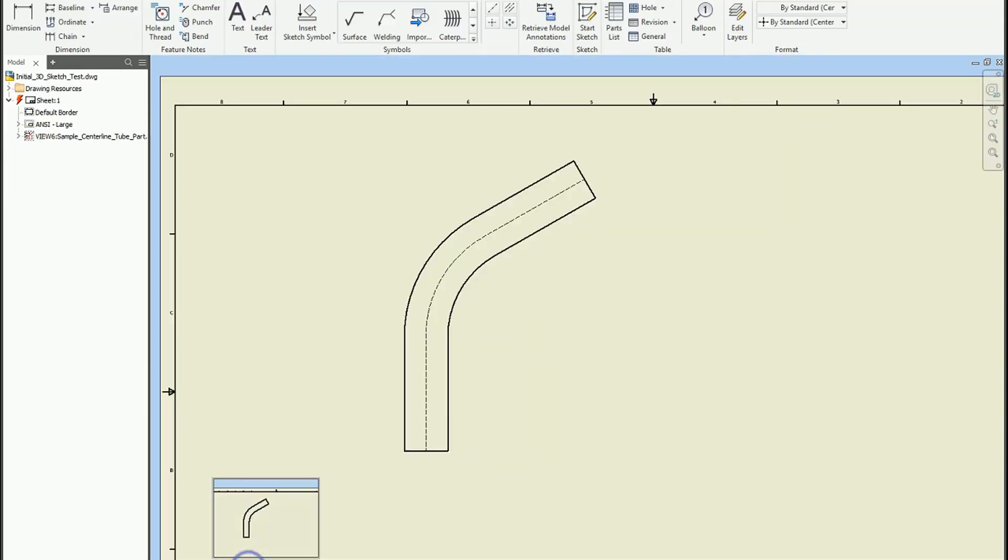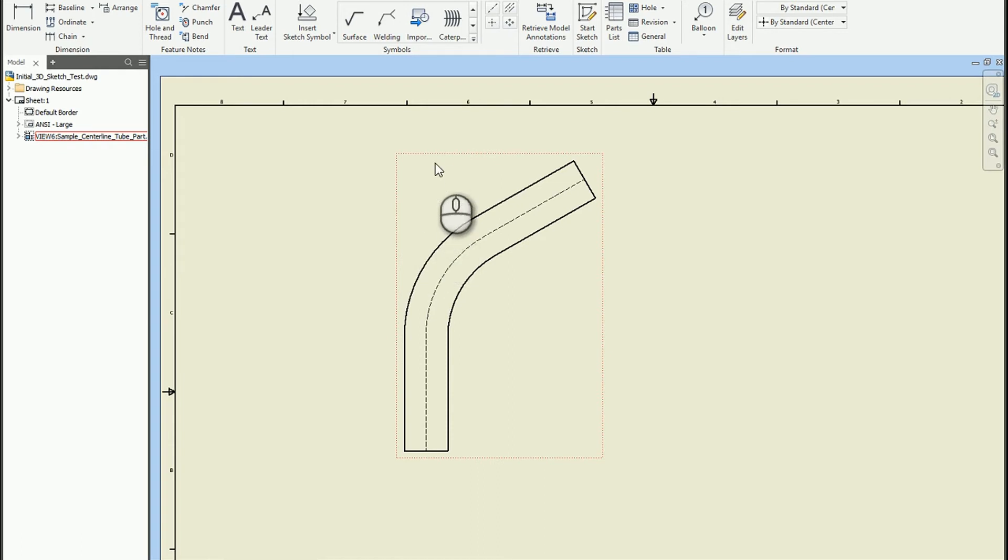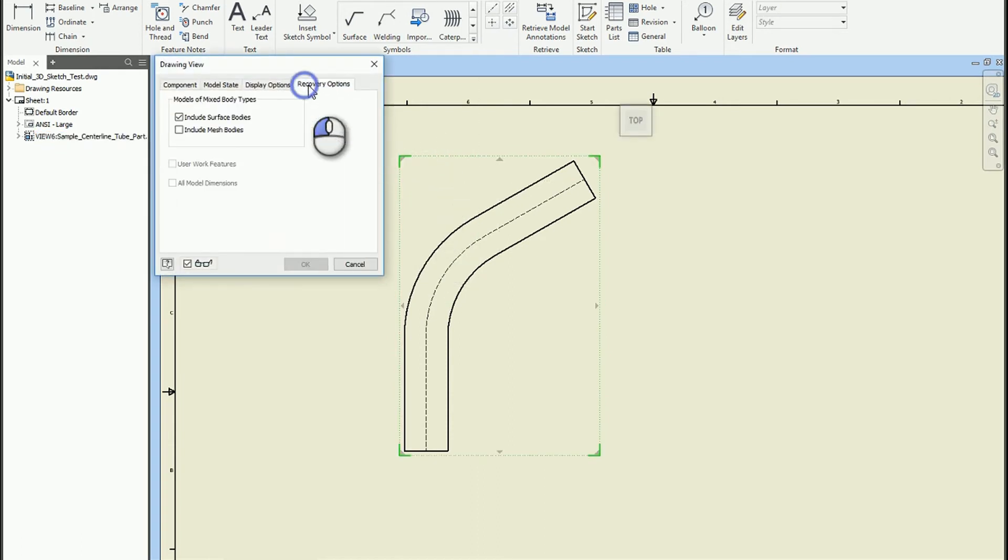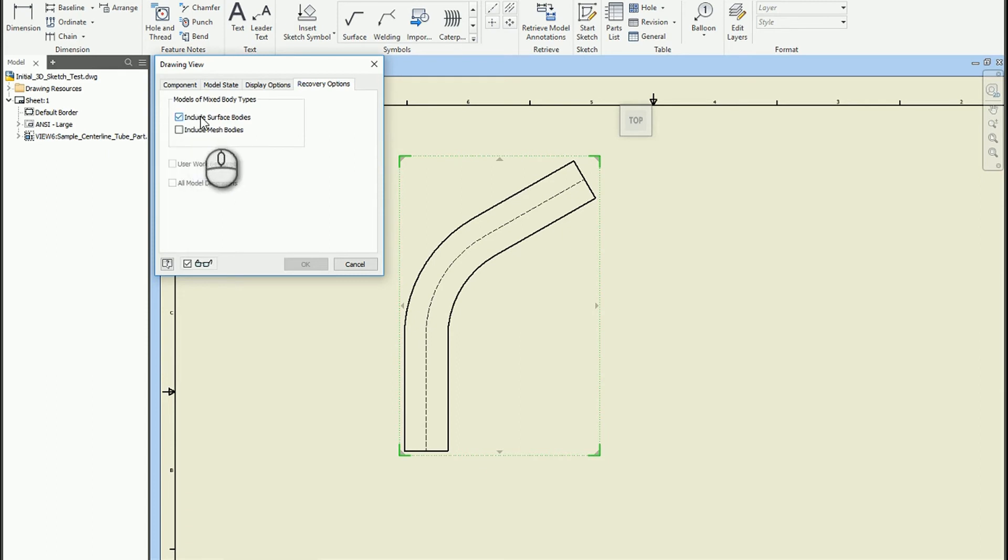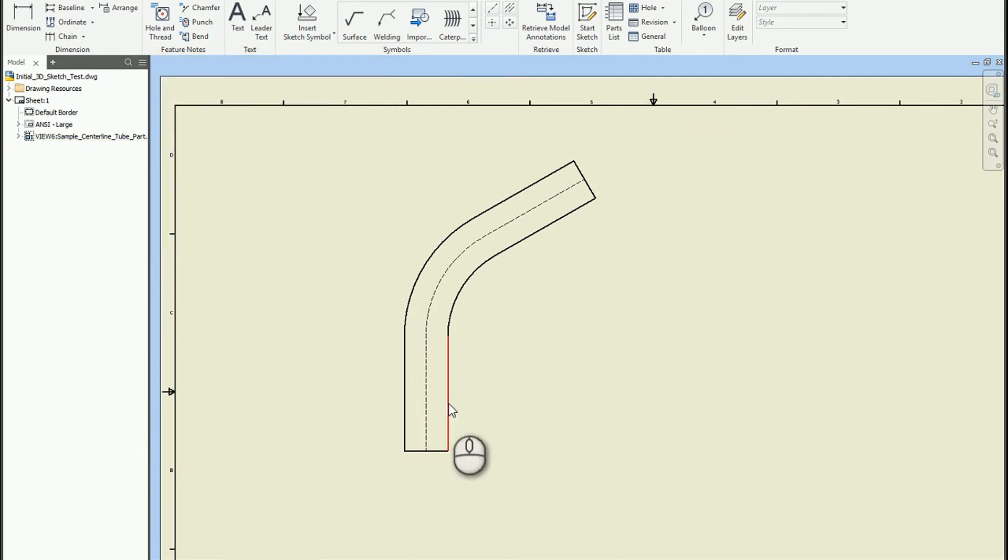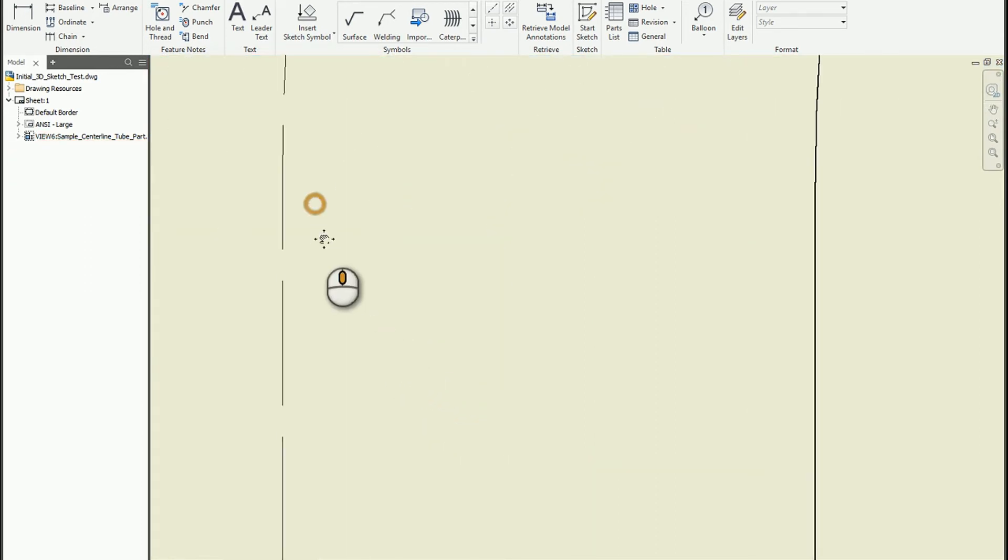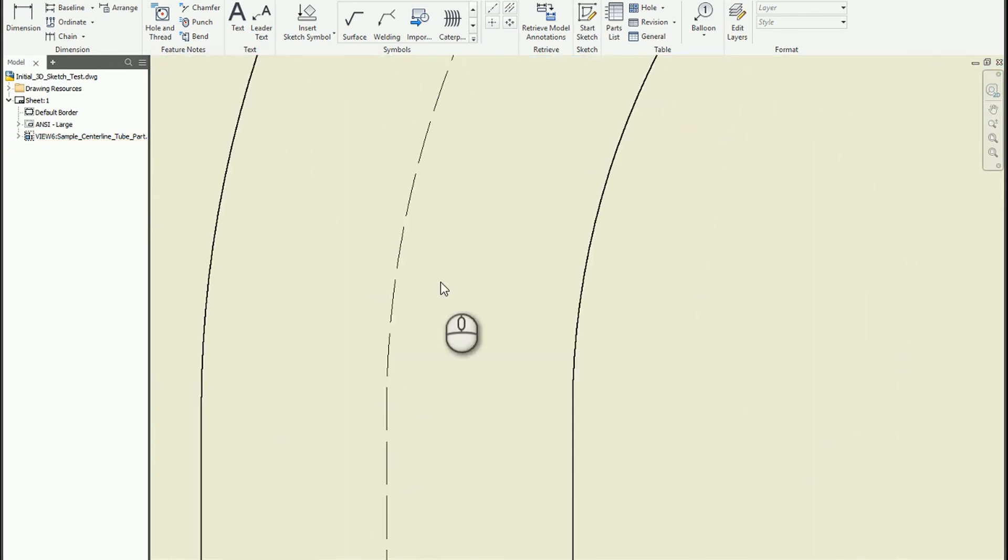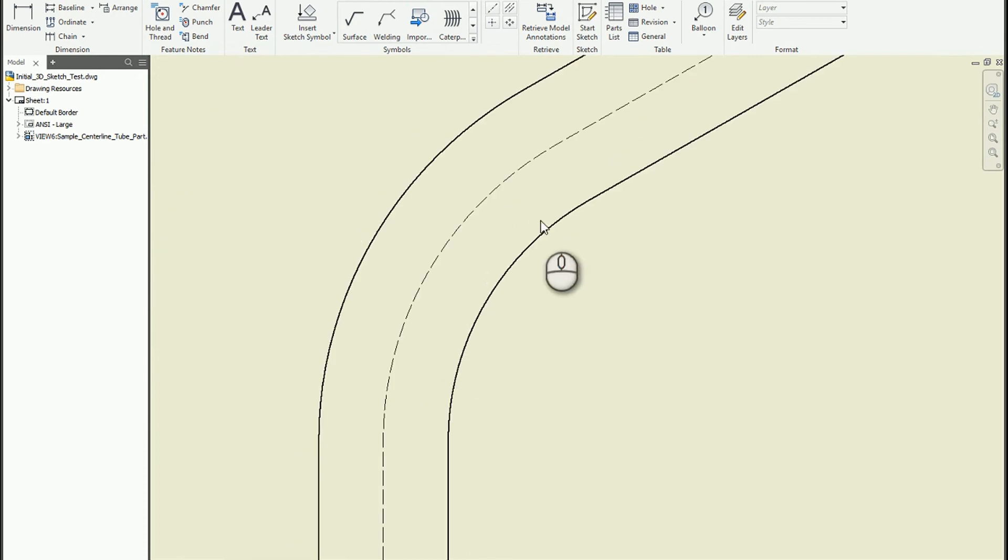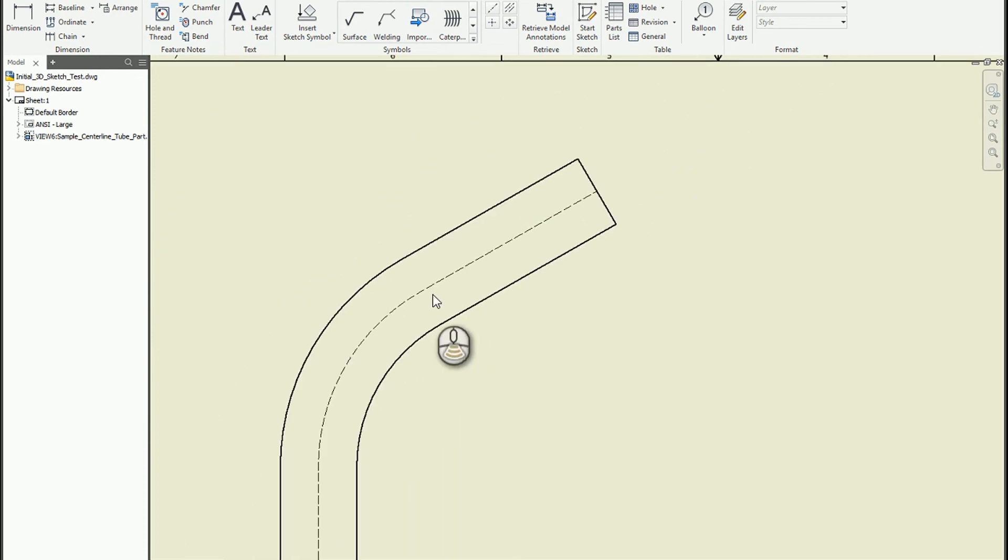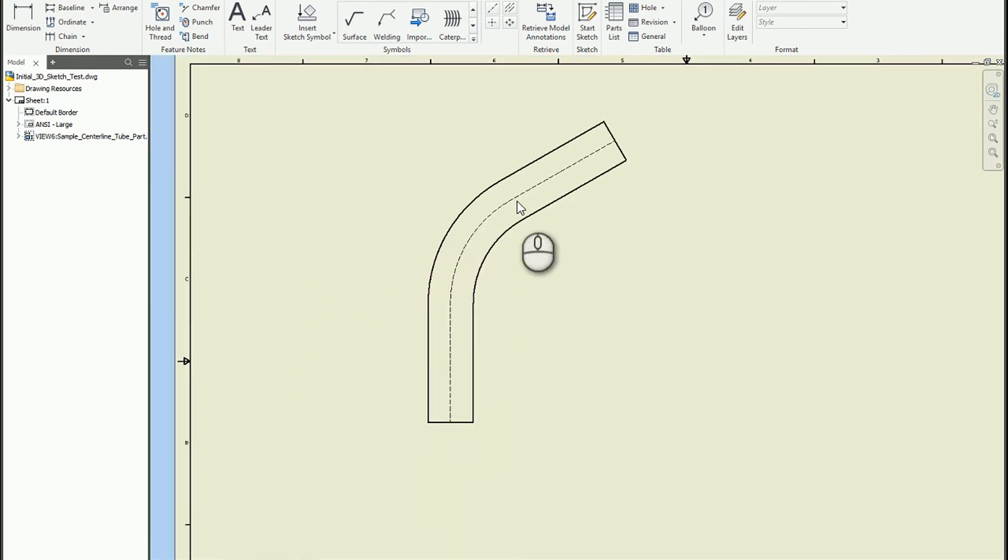So when I come over to the drawing, depending on what your defaults are set up for, if you look at the recovery options, you can now include surface bodies. So if I have that checked, now you'll see this hidden line show up that matches up perfectly with the center of the shape.